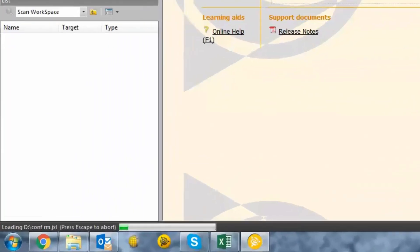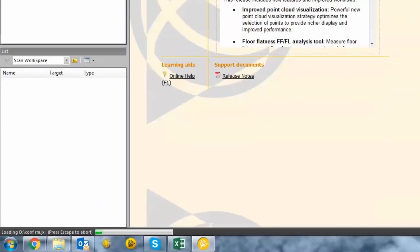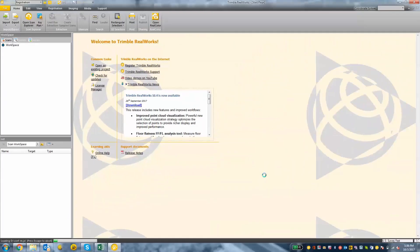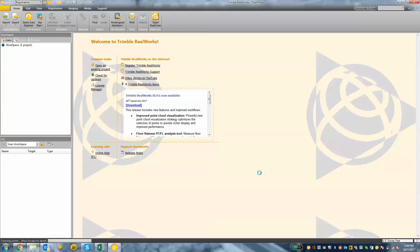You'll see in the lower left-hand corner your process bar, and then you'll see the status change to colorizing points. That means it's going to apply colors to each of the pixels in the point cloud. If you did not capture any panoramas with the SX10, then the colorizing point status will not appear.